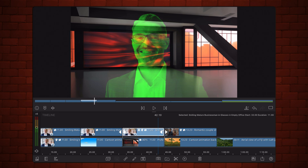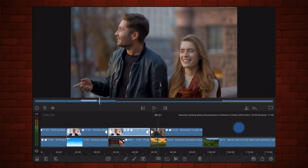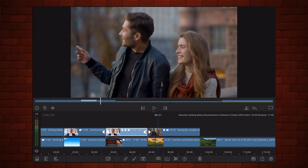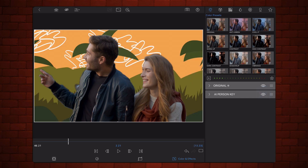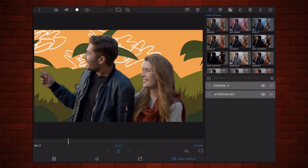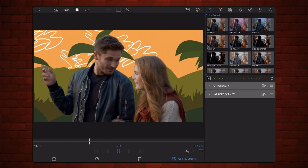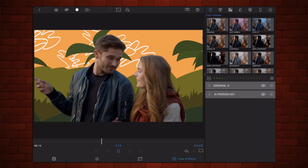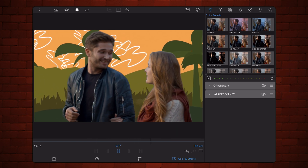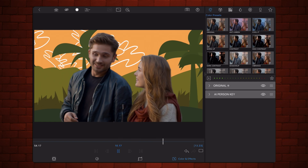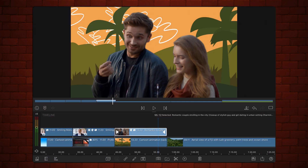It can work with more than one person. Here we have two people. Let's enable the AI Person Keyer, and you can see it perfectly identifies the two people in this clip and masks them out. This is it for the AI Person Keyer.